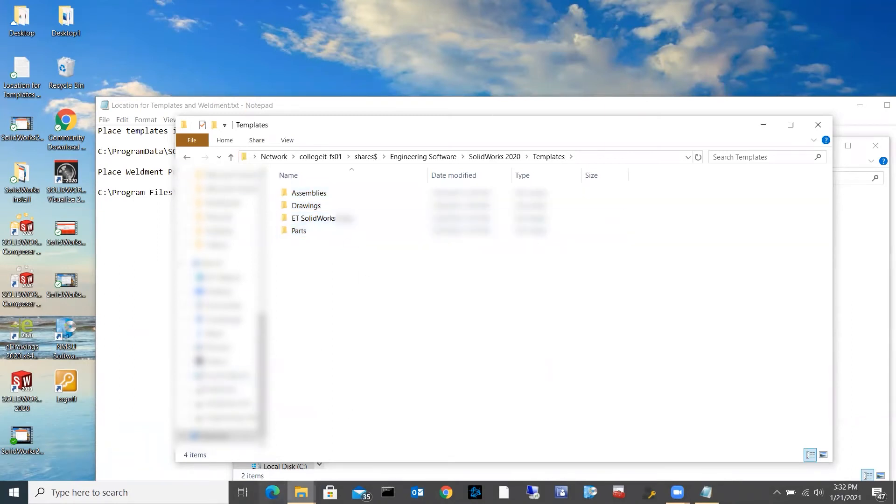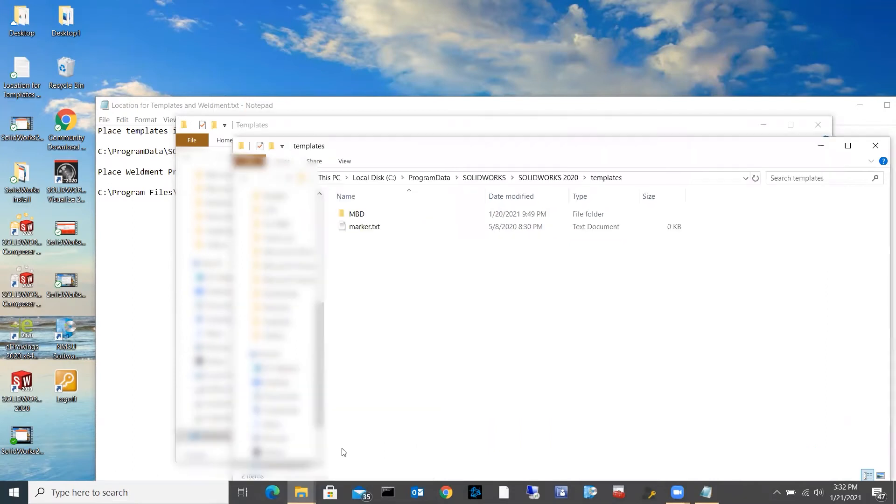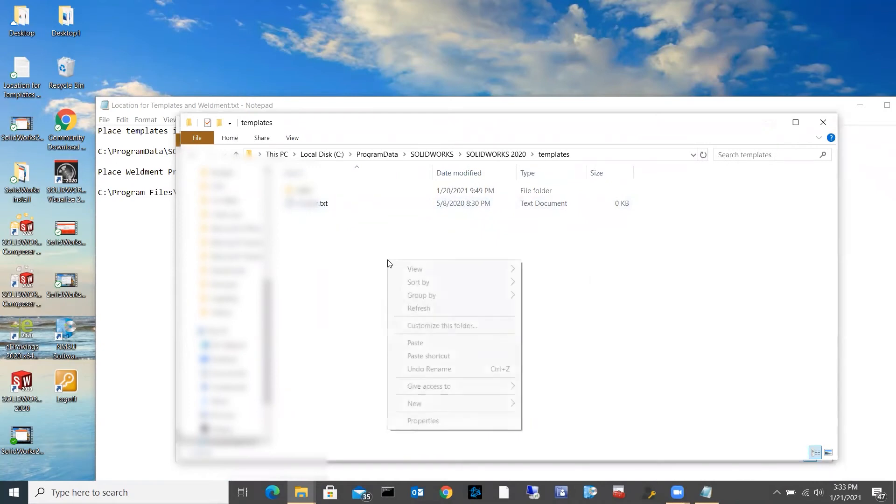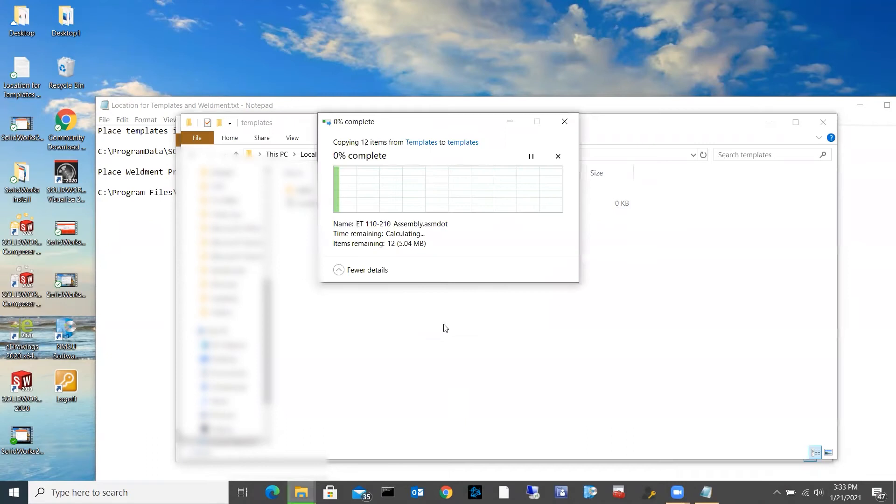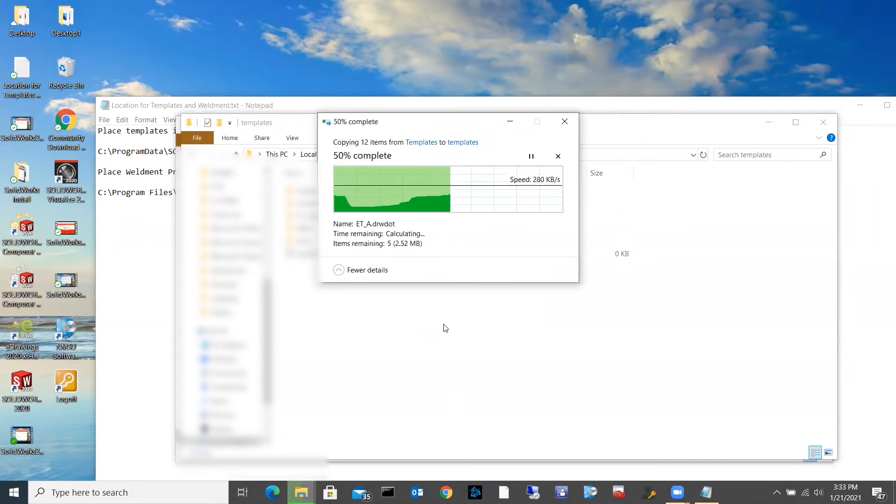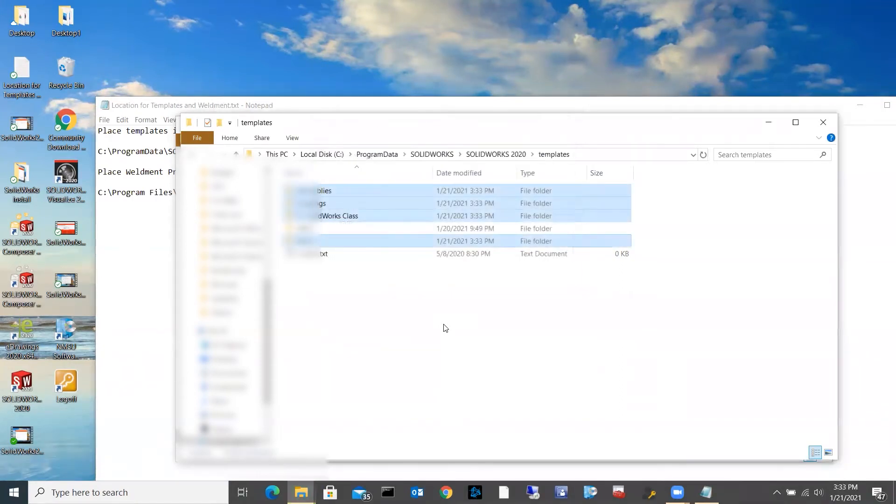And then I'm going to go back over to my local drive, and I am going to right-click and hit paste. And it's going to bring all those down for me into there. And that's it for templates.